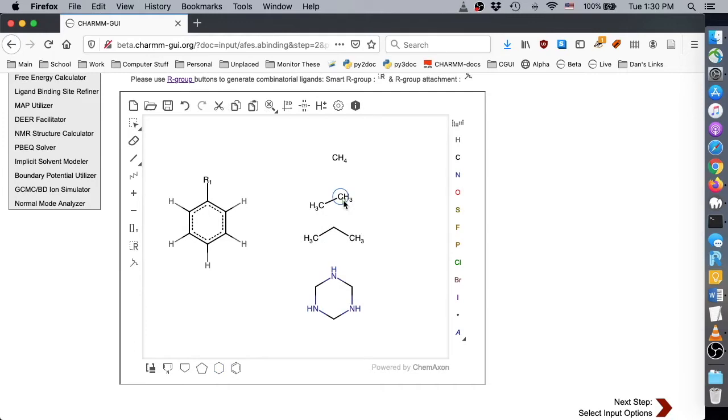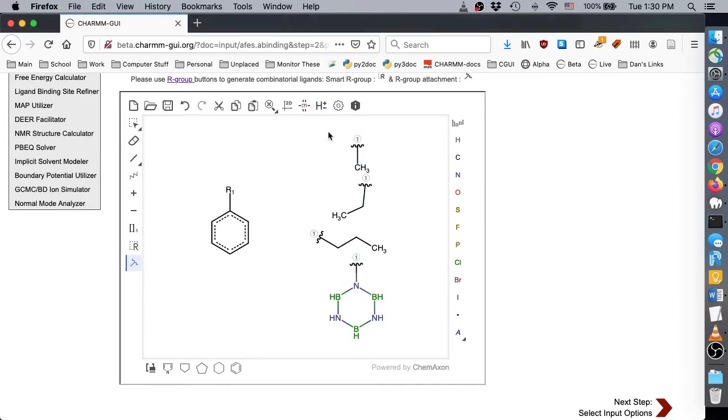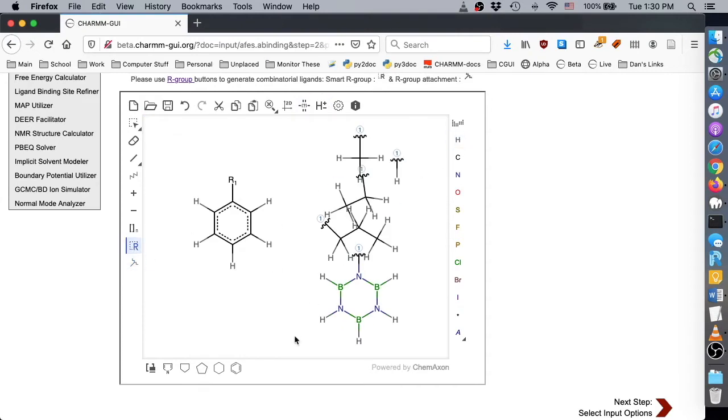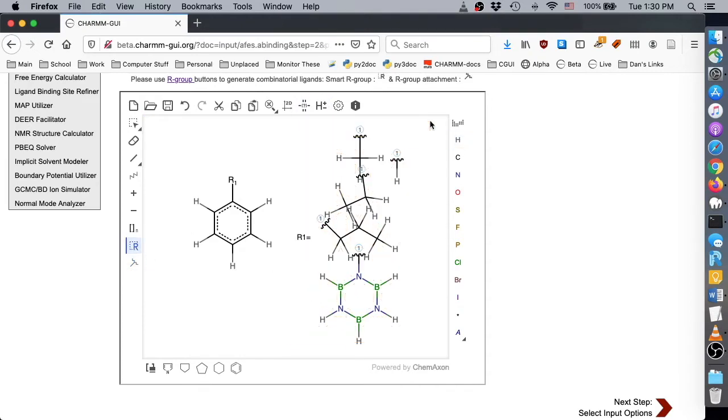Notice that we still include toluene in the combinatorial structures, even though it is included in the PDB structure. If you omit toluene, then Absolute Ligand Binder will not generate a binding system for toluene.